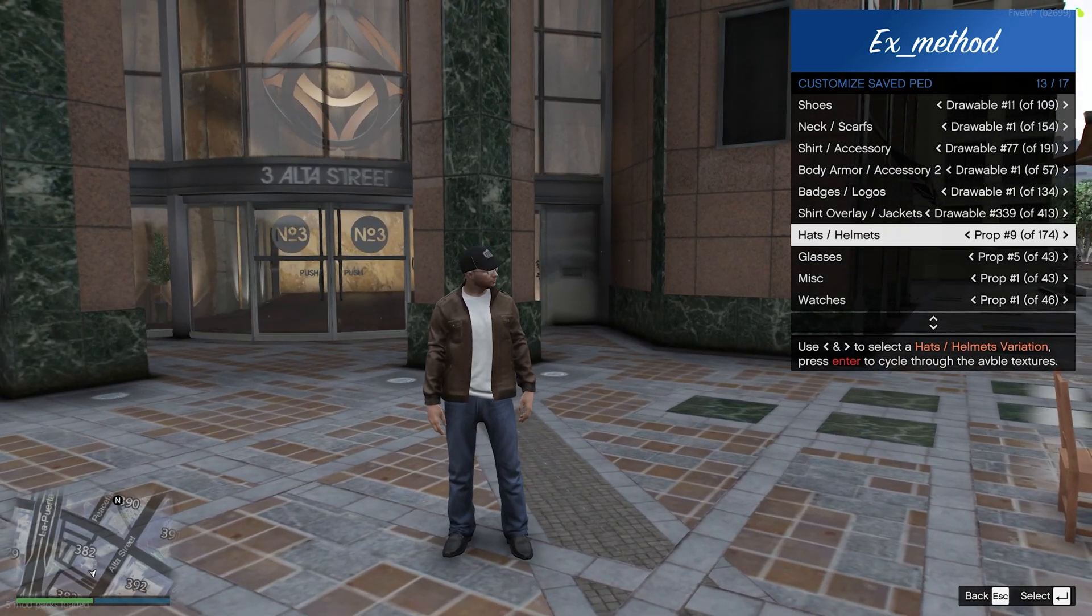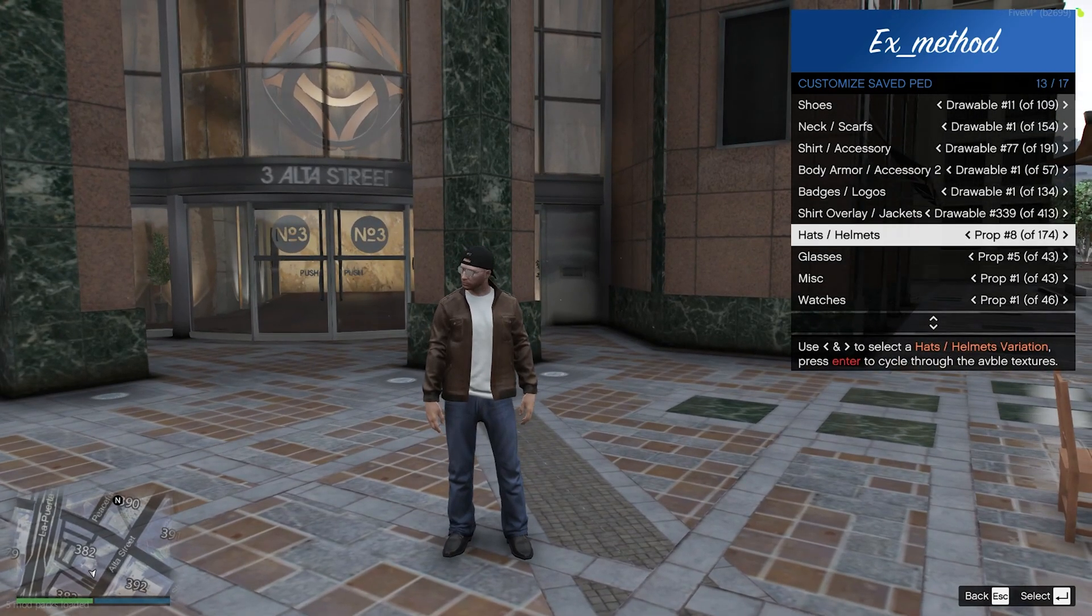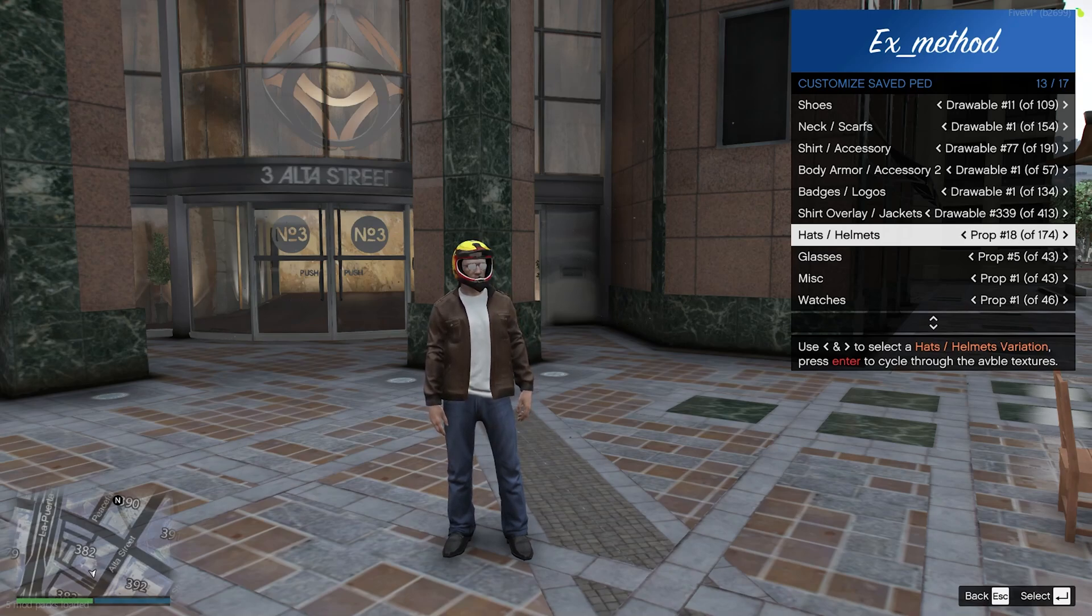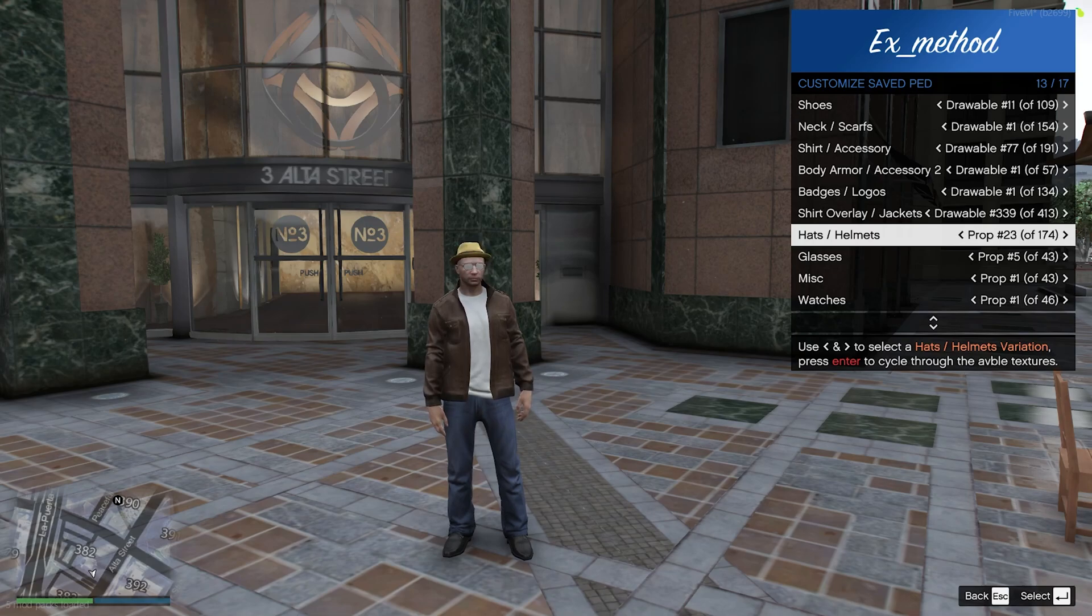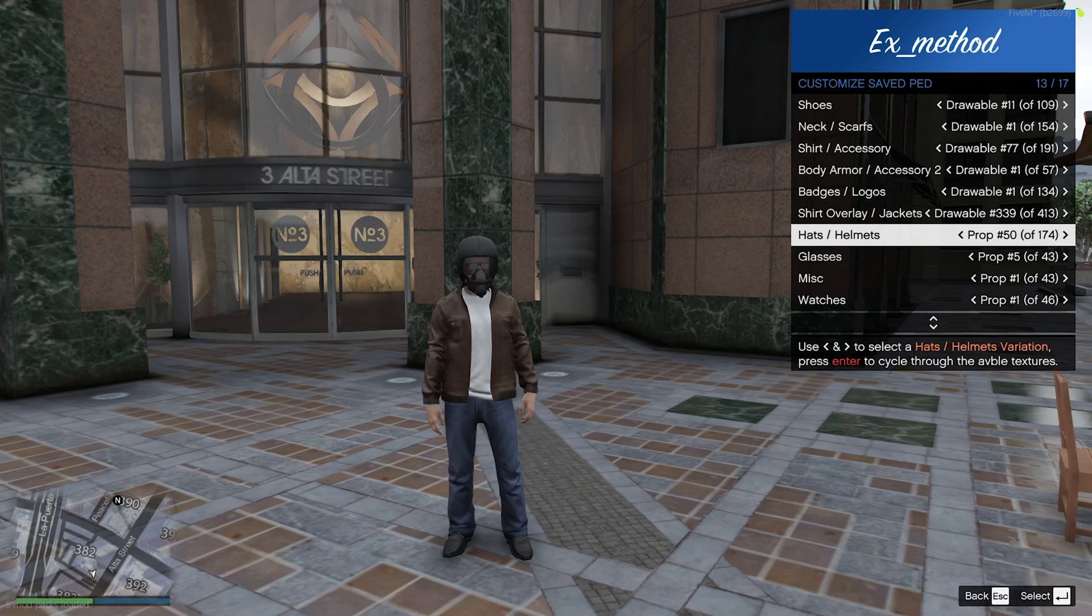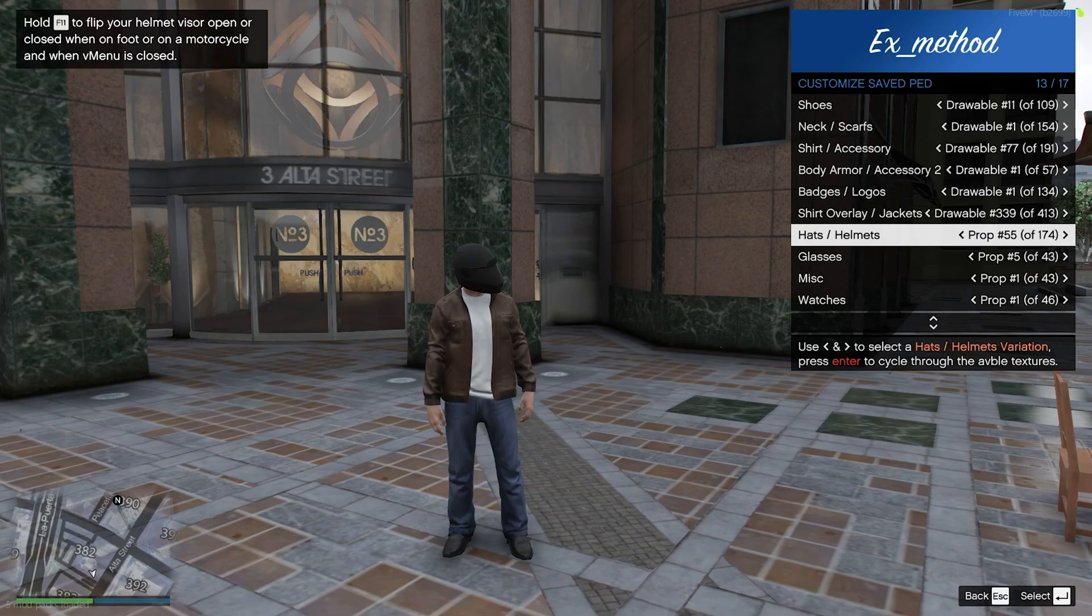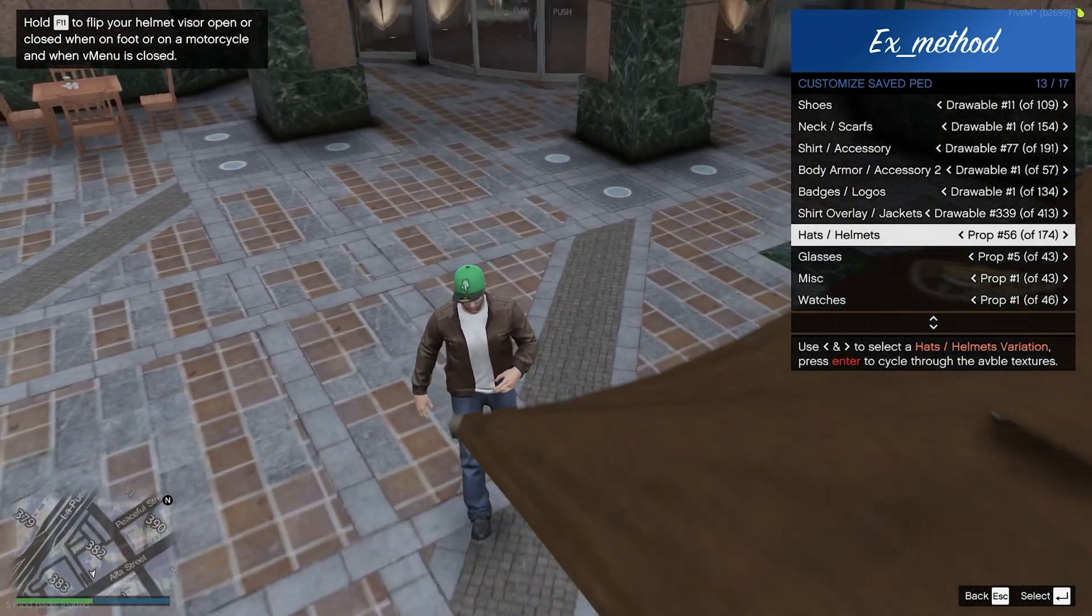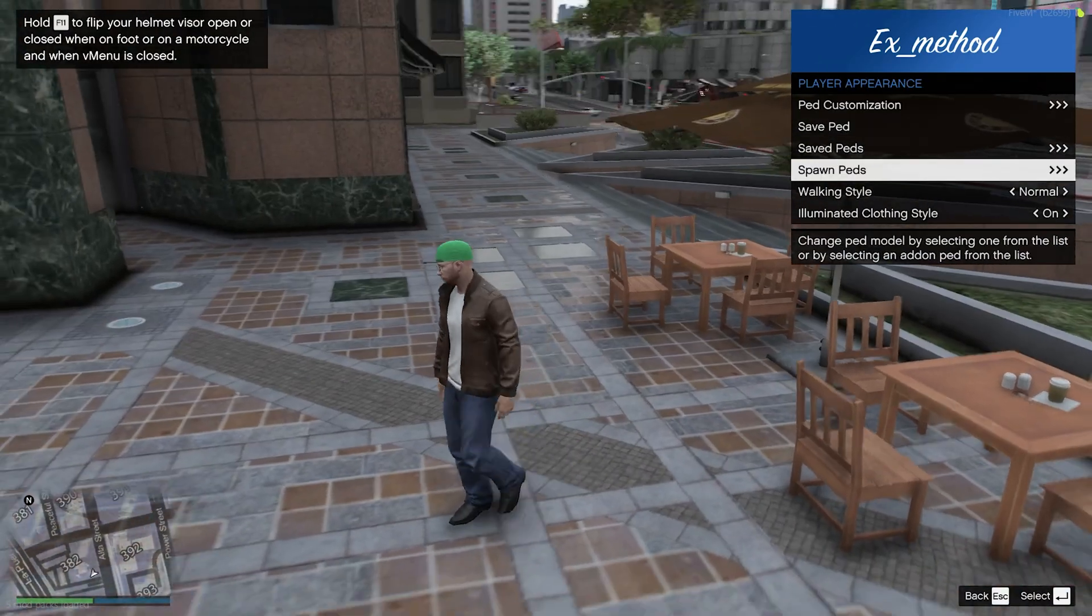And then scroll over until you see your little hat. I already have it saved.